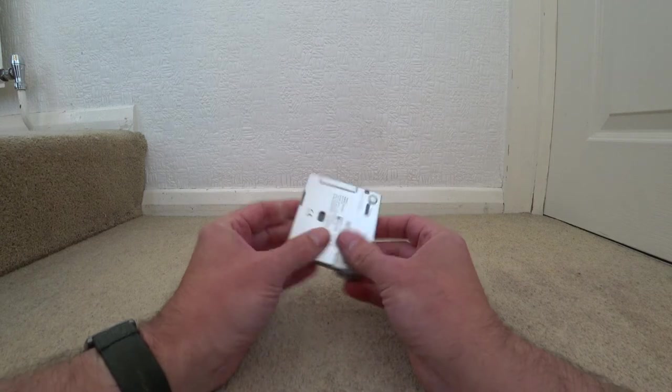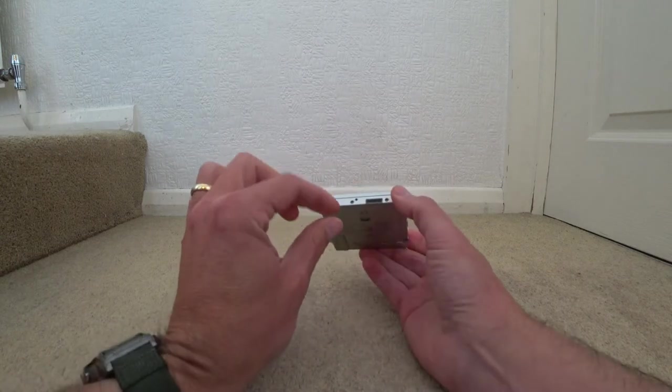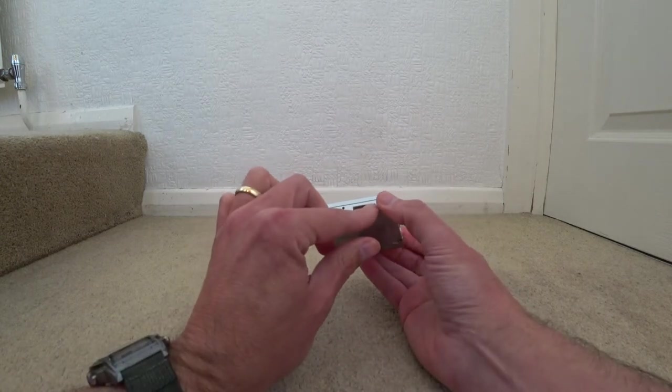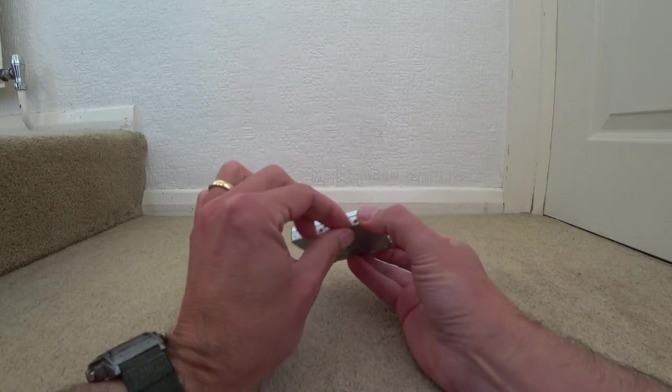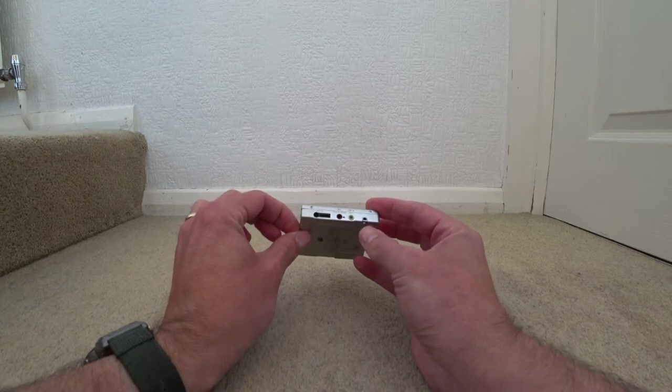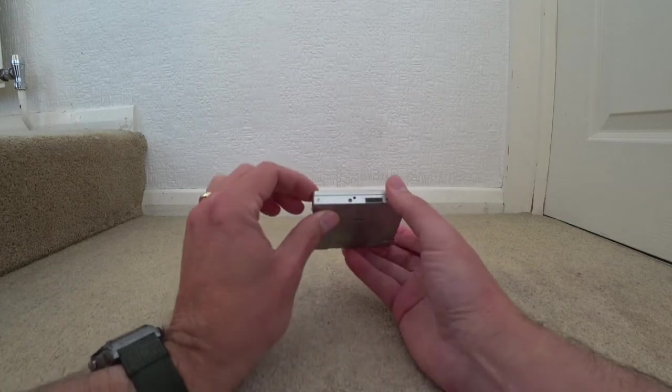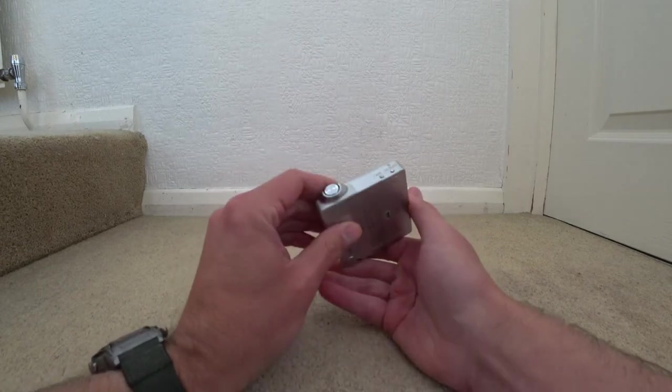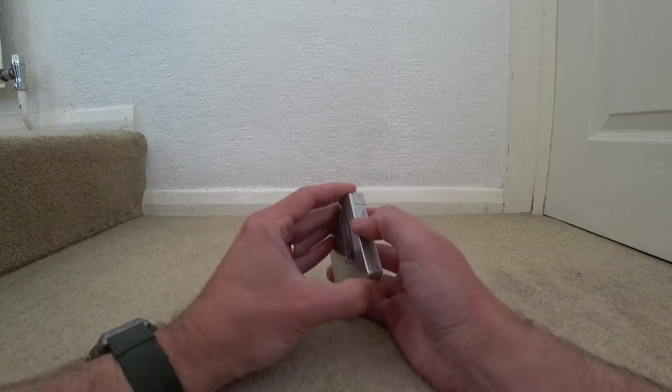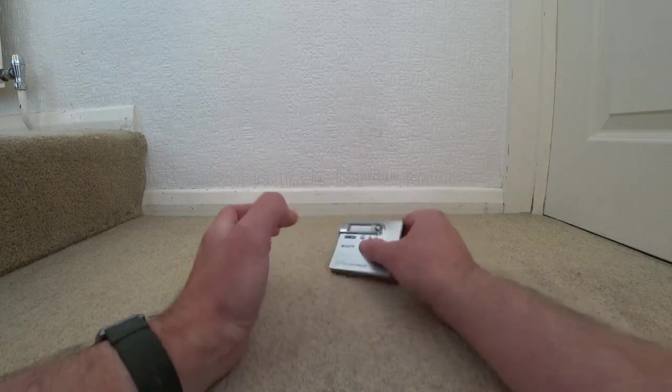They've got a funny connector on here so it depends on a particular dock and I'll show you the dock I have just here.